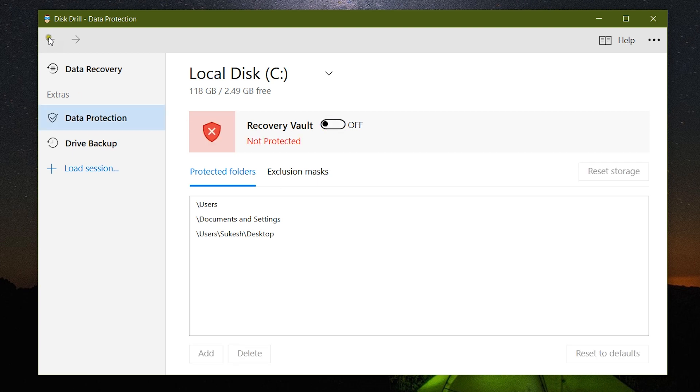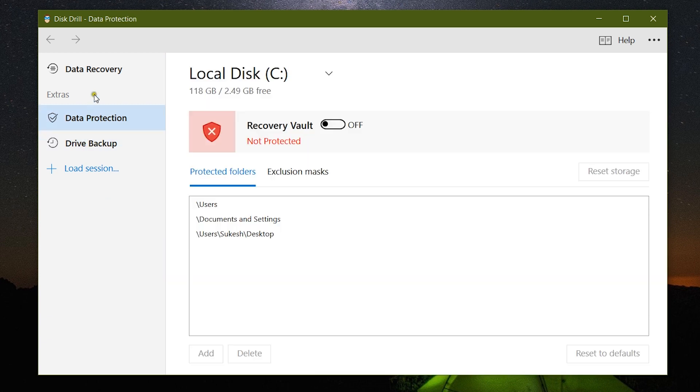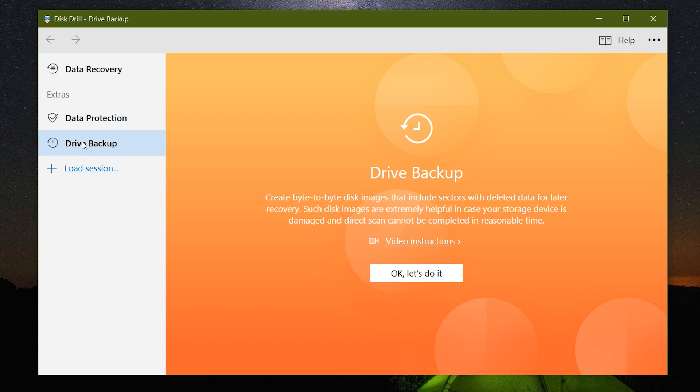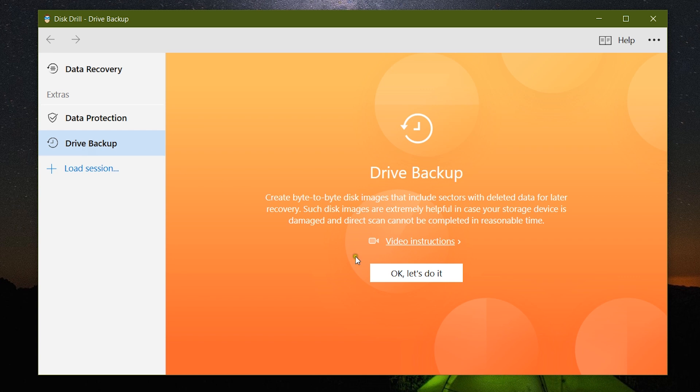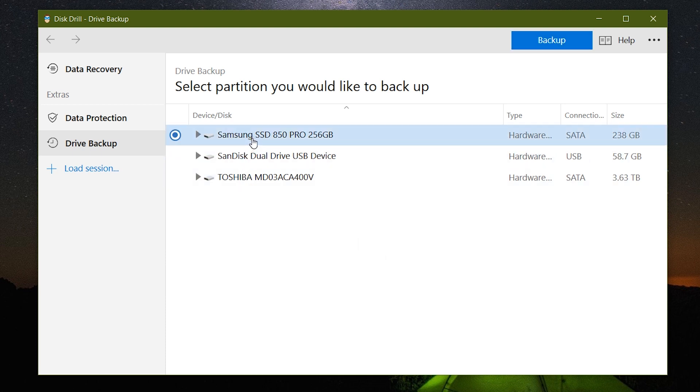In addition to that, there is Drive Backup which can create byte-to-byte disk image that includes sectors with deleted data for later recovery, which is very very useful guys.